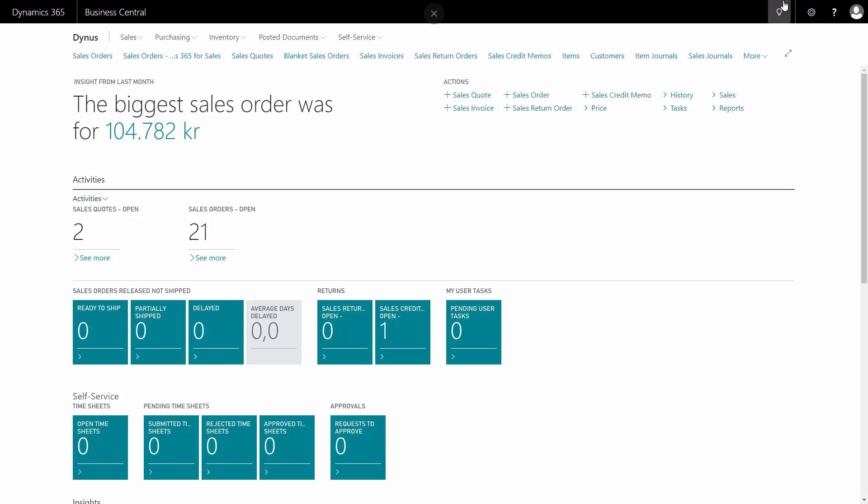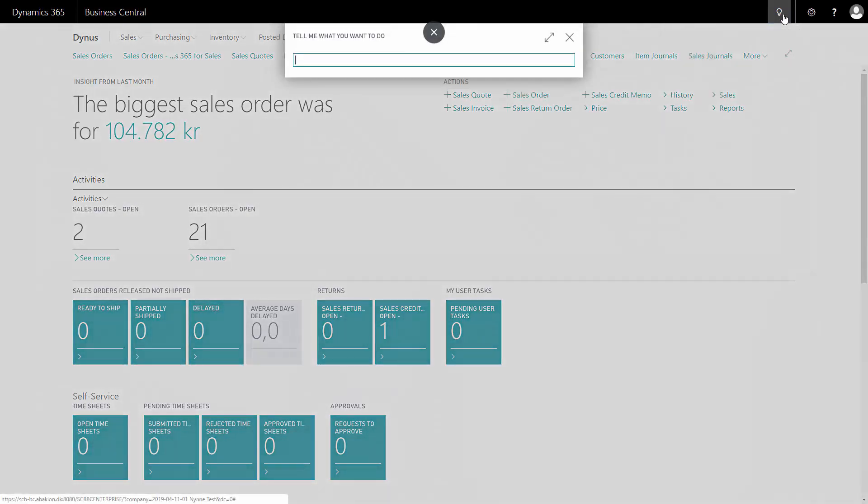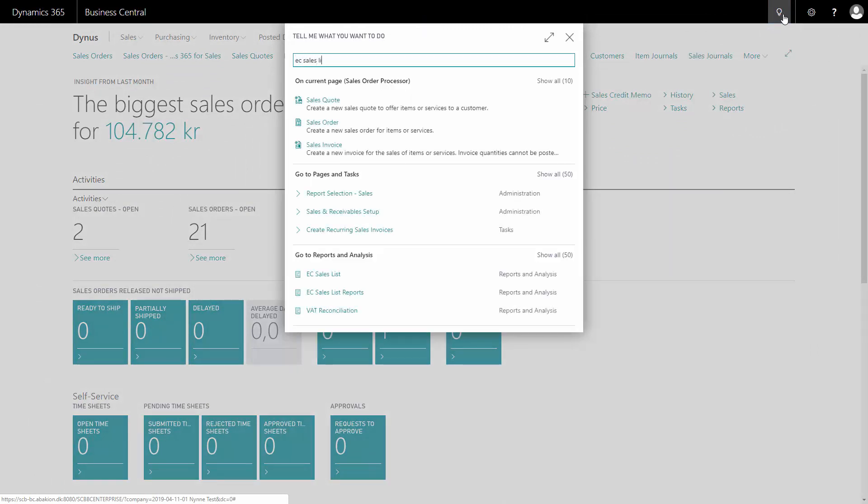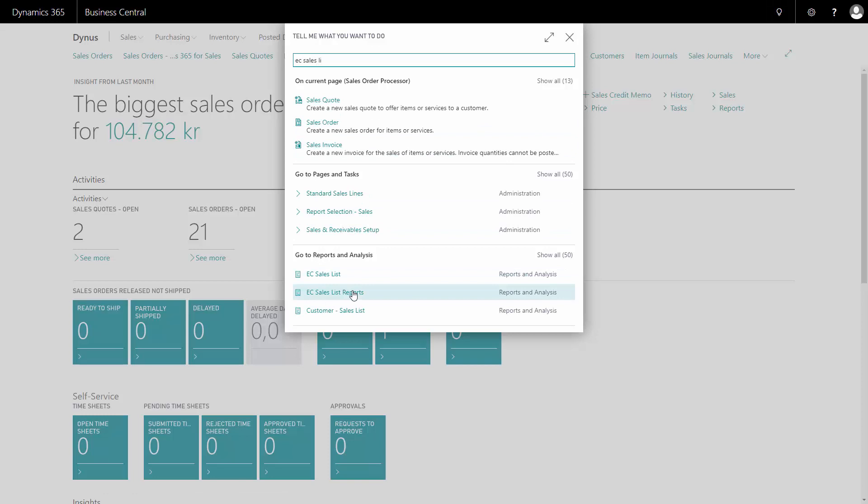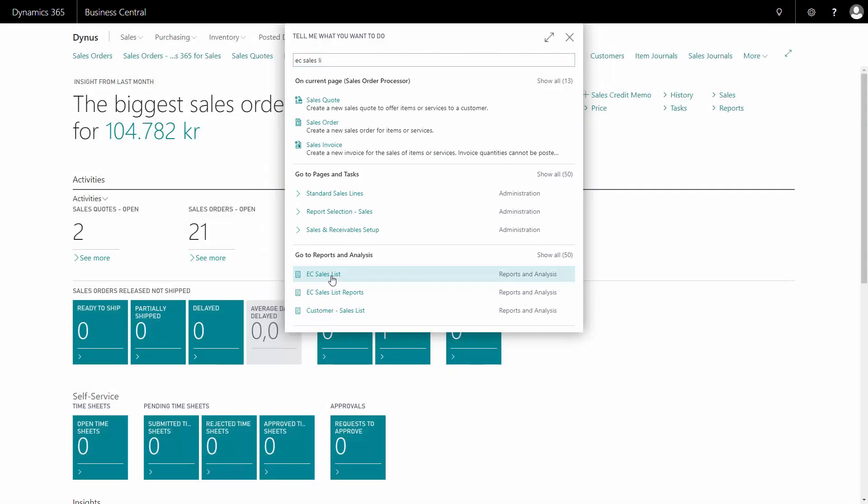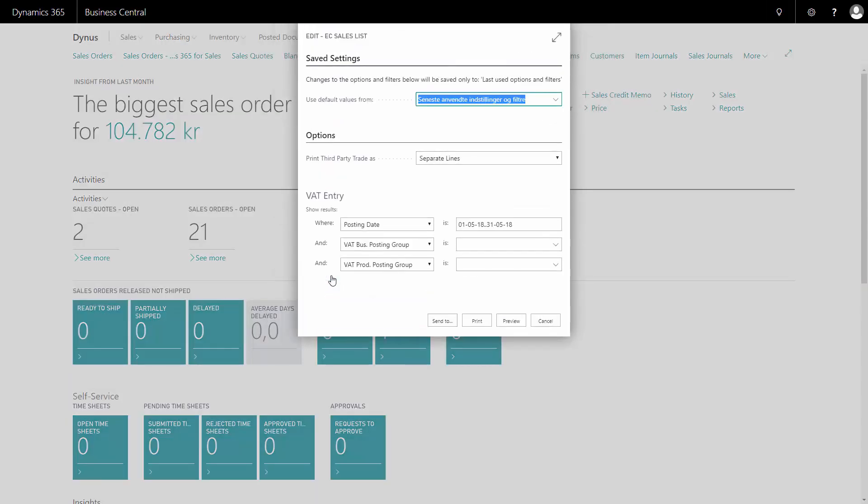There's a report to show you how much to report to the authorities and it's called Easy Sales List. And there's actually two, and the first one is used if there's no third-party reporting or third-party trade.